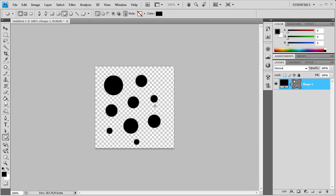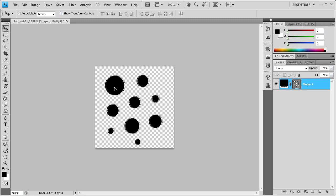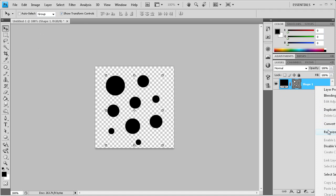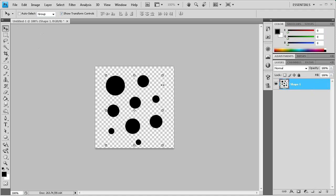So let's say that we're happy with this and we have our dots and we want to use this as our brush. So now we take and rasterize the layer so that we can make it a new brush. So right-click, rasterize layer.